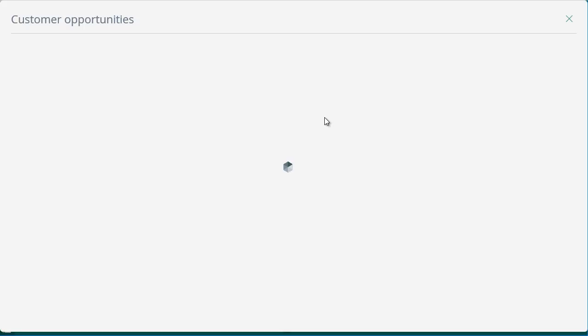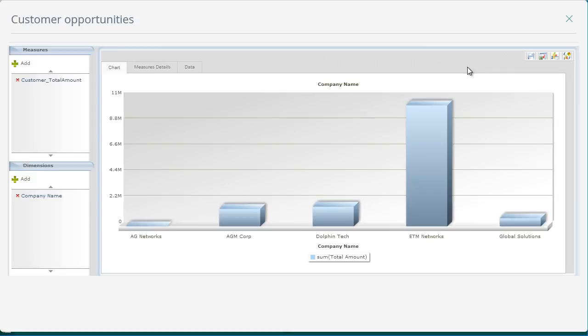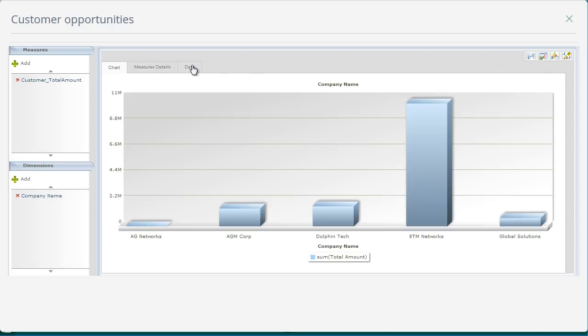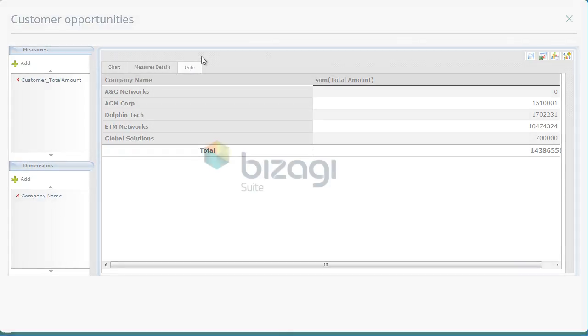Customer opportunities. This report is useful to identify the total amount of open opportunities for each customer. It allows you to concentrate your efforts on the customers that offer the largest income. You can also configure your own reports according to your needs.